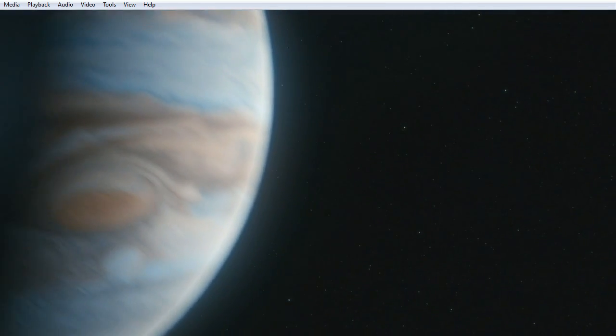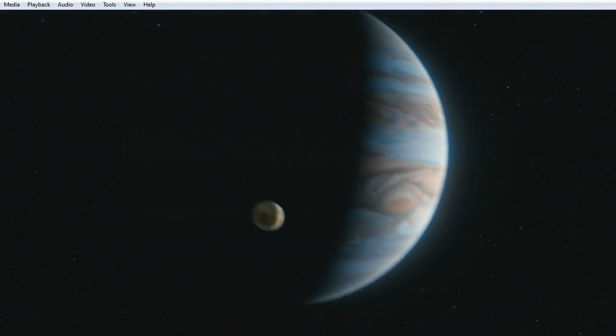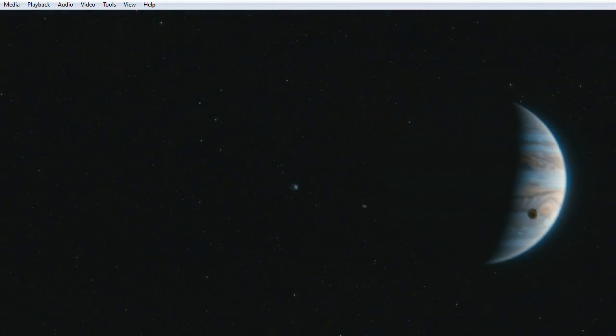Our planet is a lonely speck in the great enveloping cosmic dark. In our obscurity, in all this vastness, there is no hint that help will come from elsewhere to save us from ourselves.